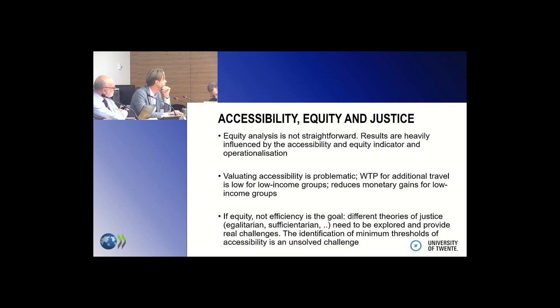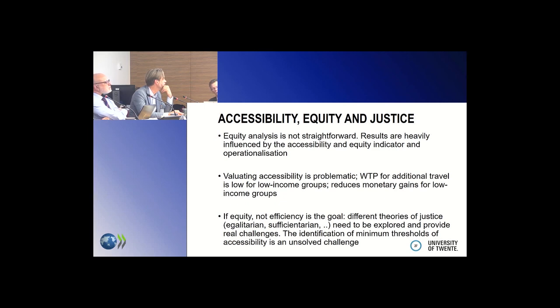If you want to go beyond efficiency as a goal and address equity or specific population groups, the utility perspective and the willingness-to-pay concept do not really work, because this creates disadvantages for low-income groups.